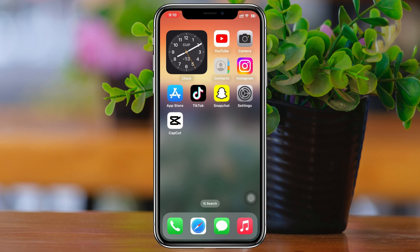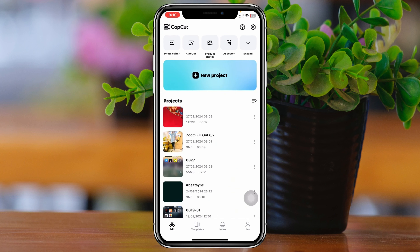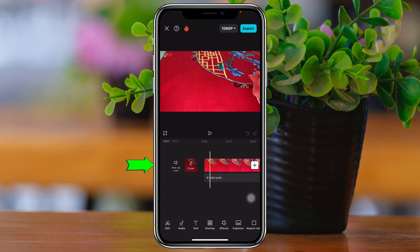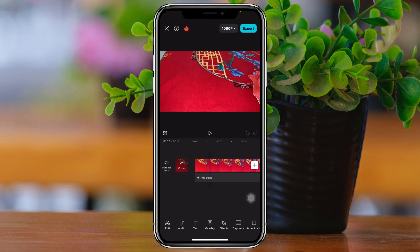I'm going to go ahead and open up the CapCut application and select one of my projects. Let's say I just want to add an audio file to this raw file right here.